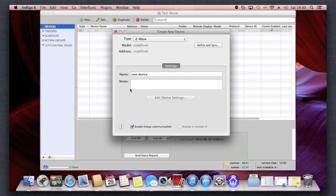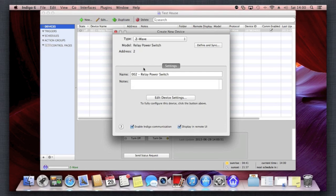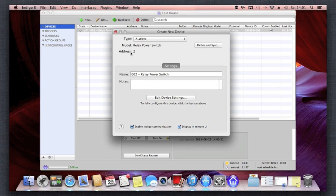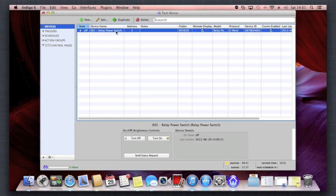It's synchronized up there pretty quickly, and there we go, it's realized it's a motion power switch. I could give it a name, and it's a Z-Wave type, and it's given an address registration of two. So that's it now.